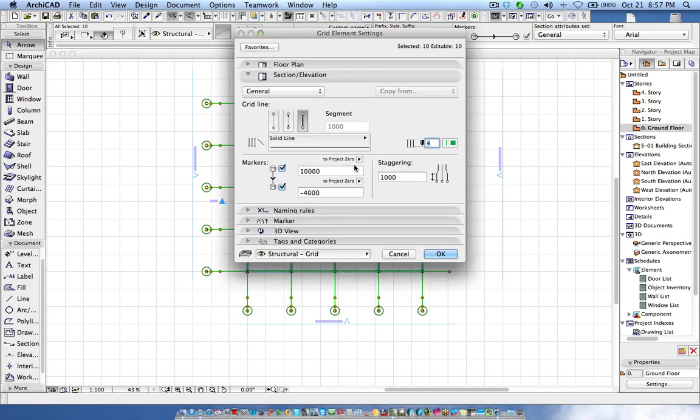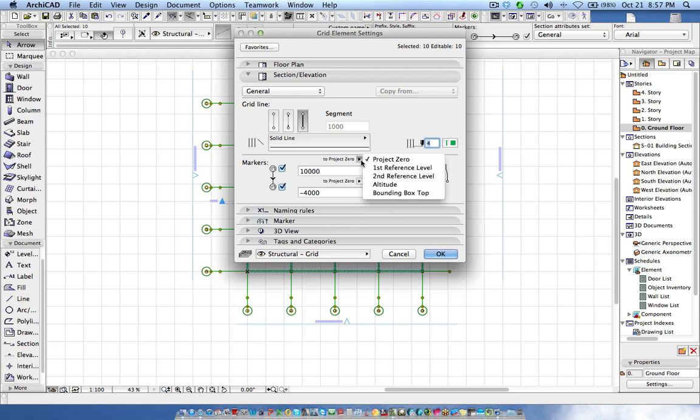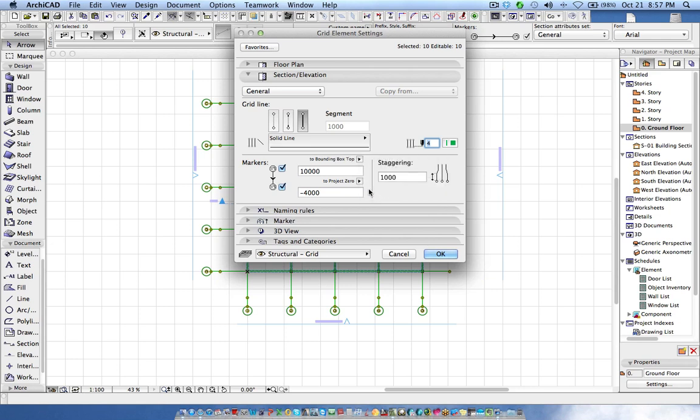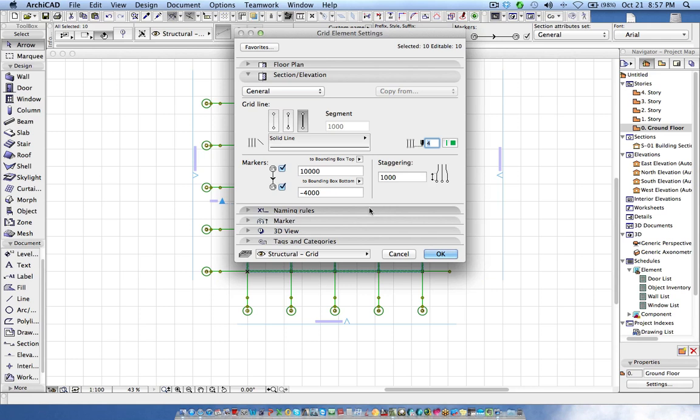Over here is the hidden tip. We have a new one called bounding box top. This is something new in ArchiCAD 15 and 16. So here we have bounding box bottom.